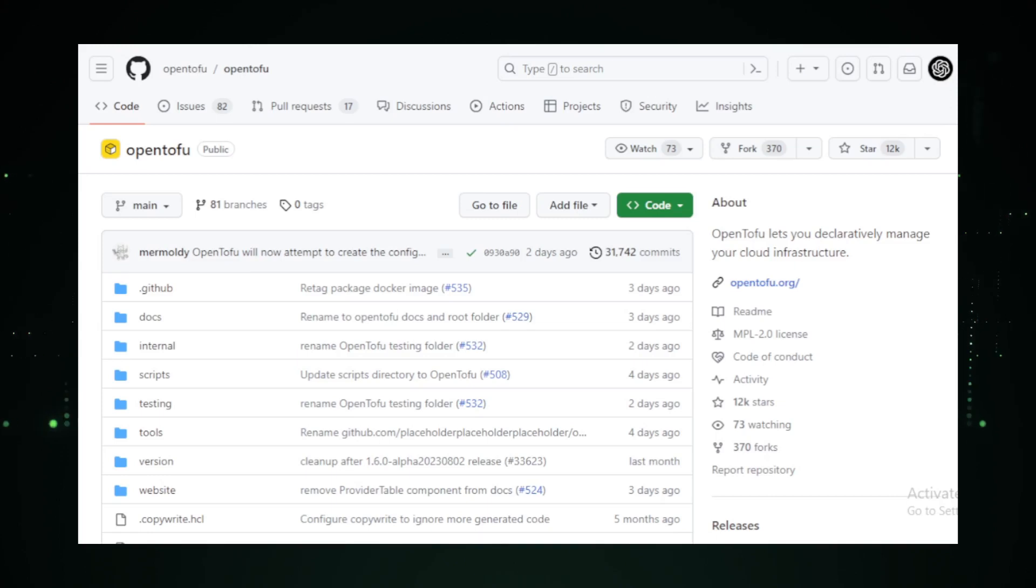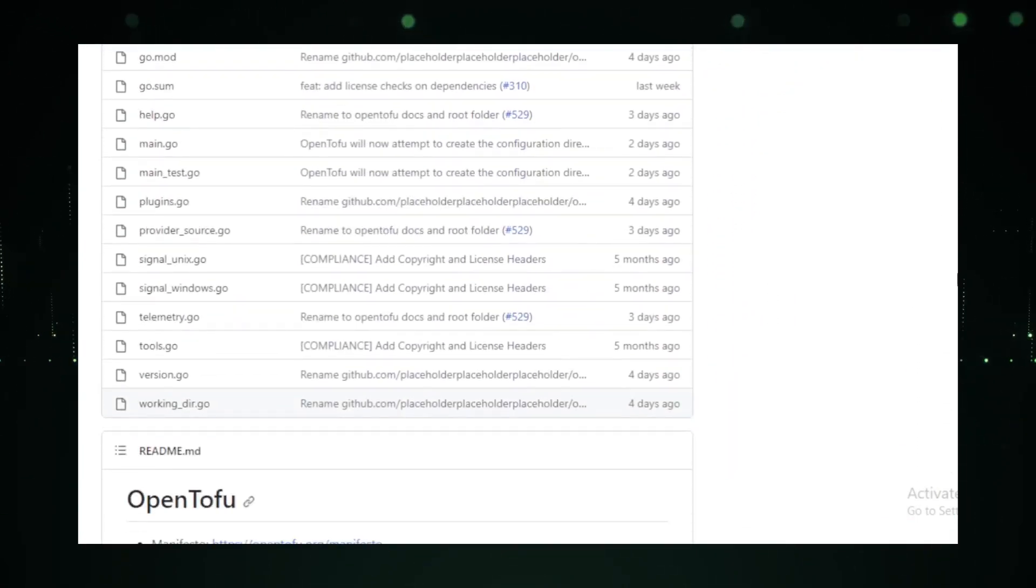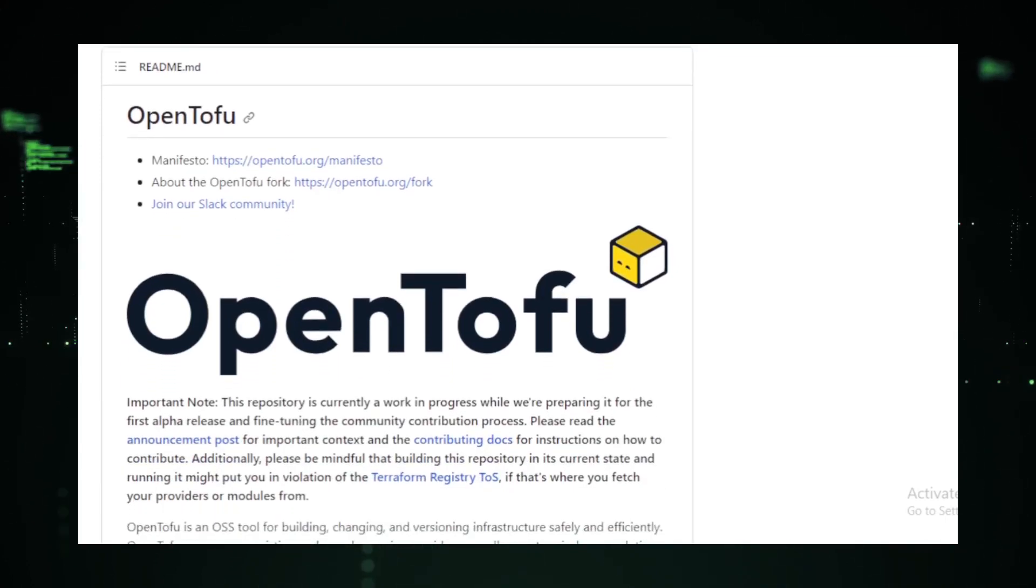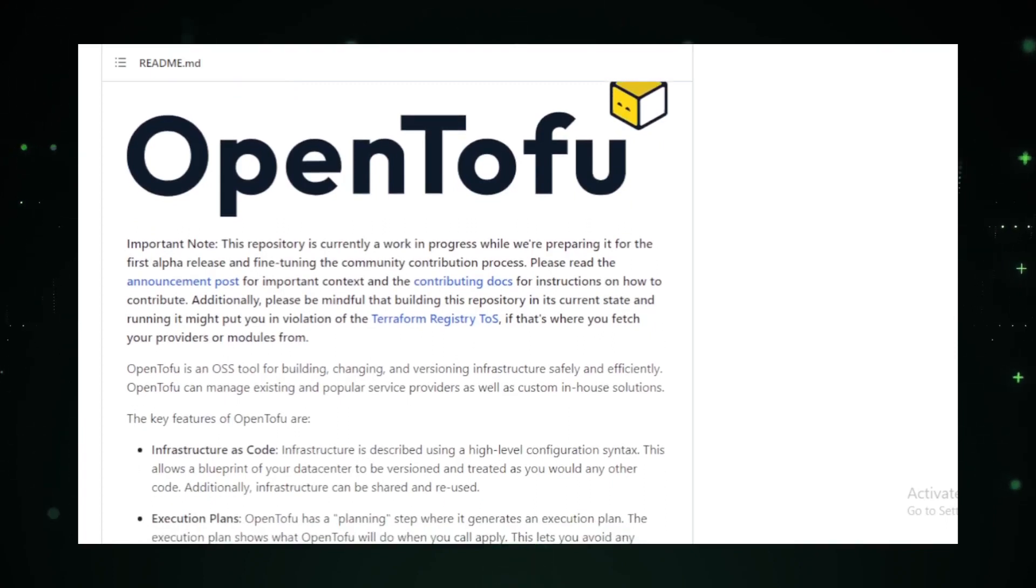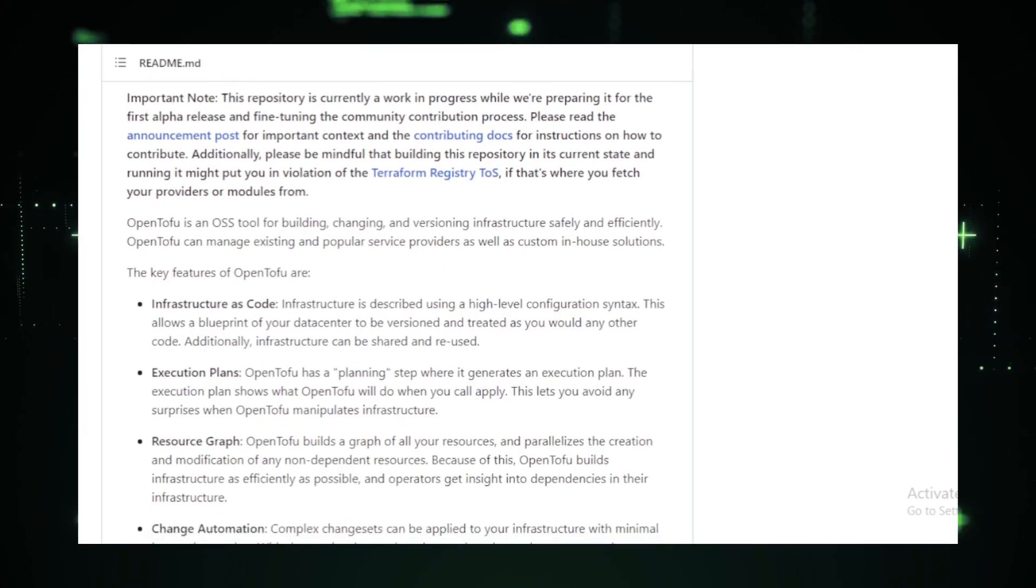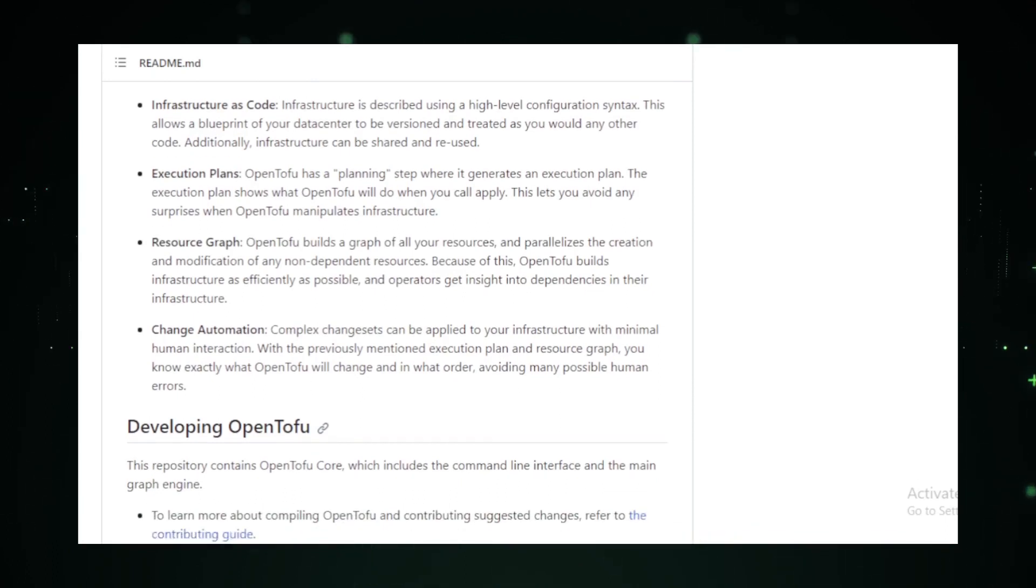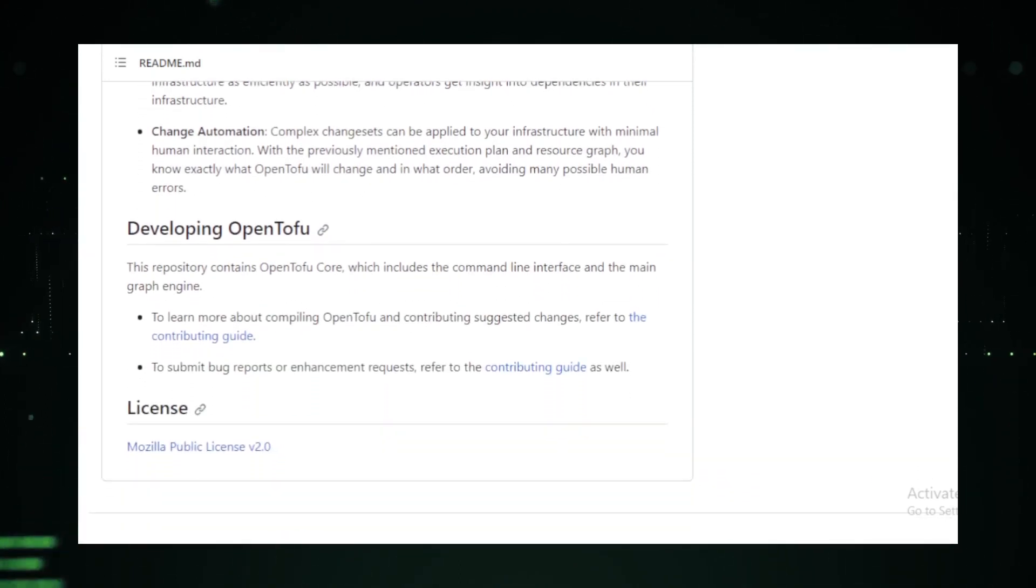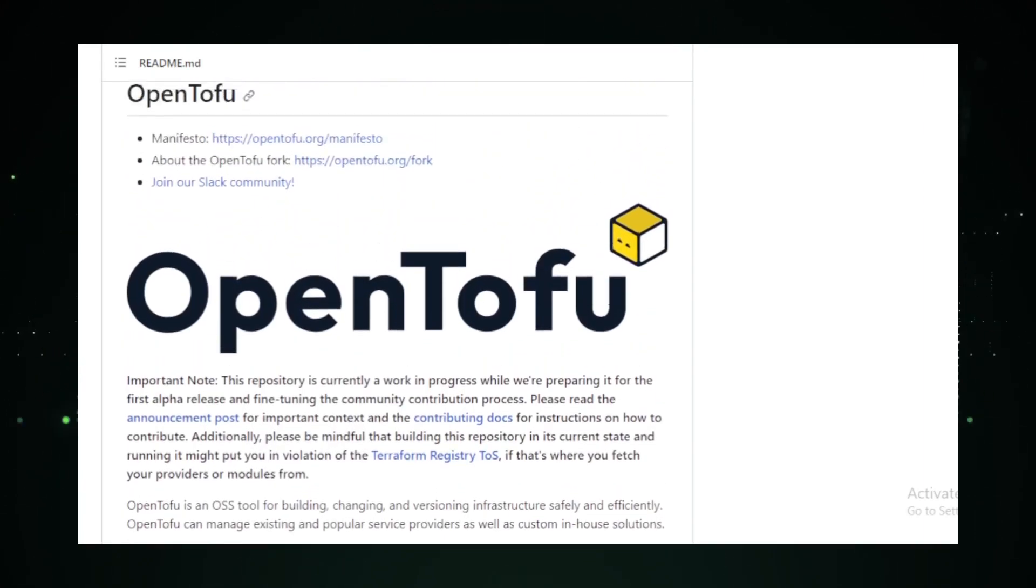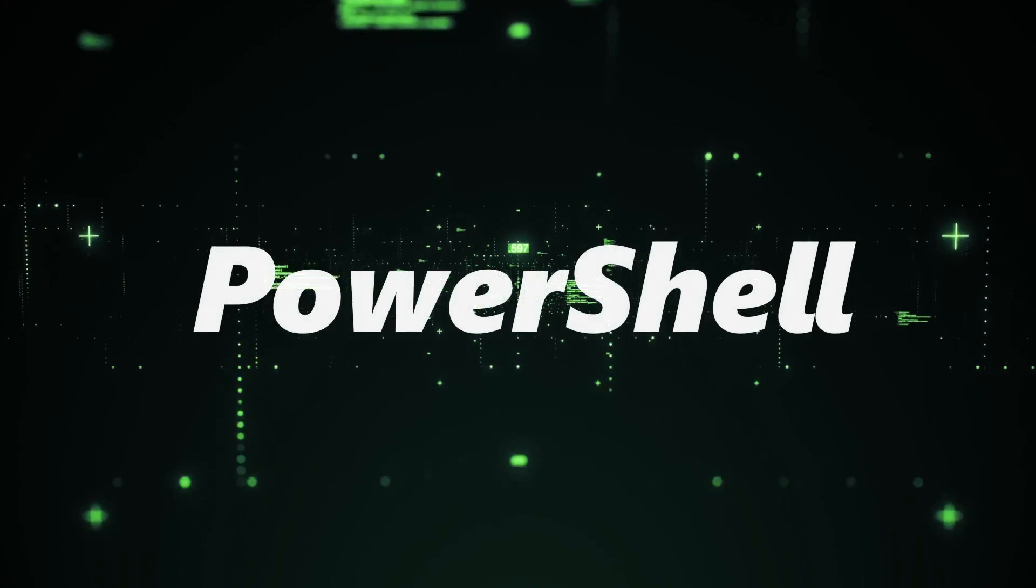Before making any changes, Open Tofu gives you a sneak peek into what it's about to do. It's like having a crystal ball that shows you the future of your infrastructure changes, ensuring there are no unexpected surprises. But that's not all. Open Tofu also comes with a resource graph. This graph visualizes all your resources and even parallelizes the creation and modification of any non-dependent resources. It's like having a bird's-eye view of your entire infrastructure landscape. In a nutshell, Open Tofu is your go-to tool for safe, efficient, and automated infrastructure management.